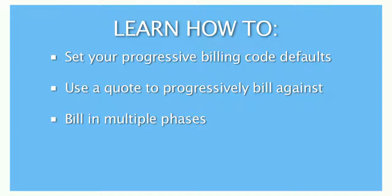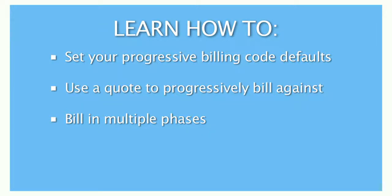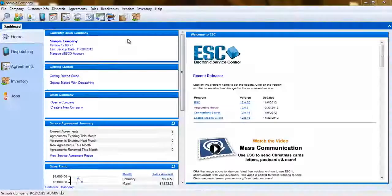The Progressive Billing function in ESC uses quotes, jobs, and billing codes to allow you to set up these job prices and bill a percentage of the quote in different phases.